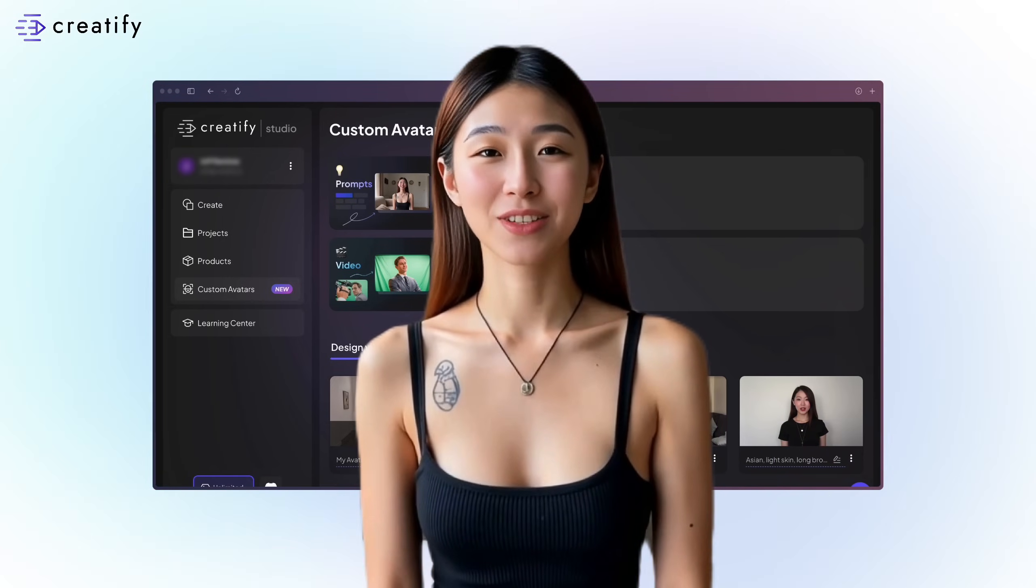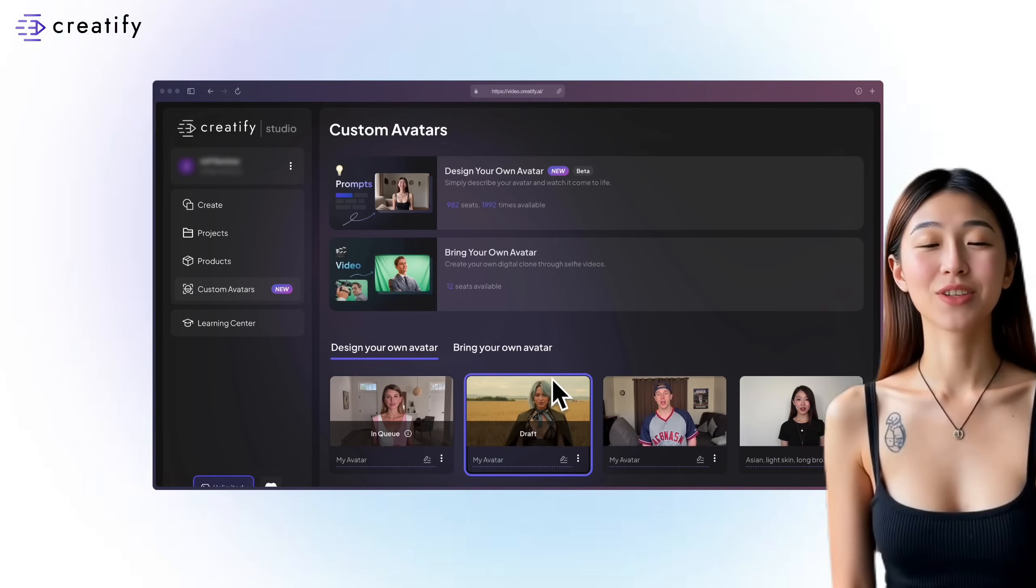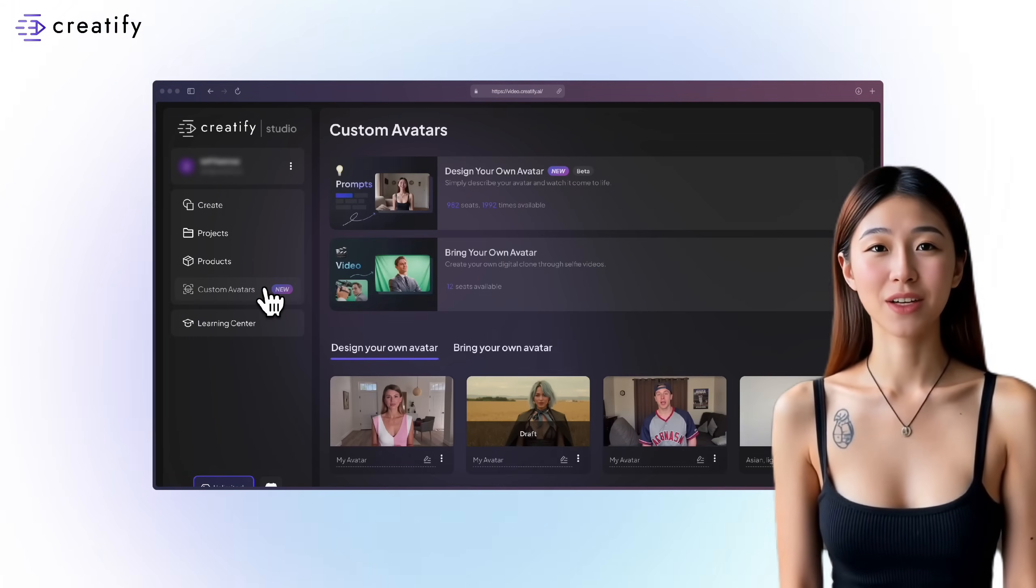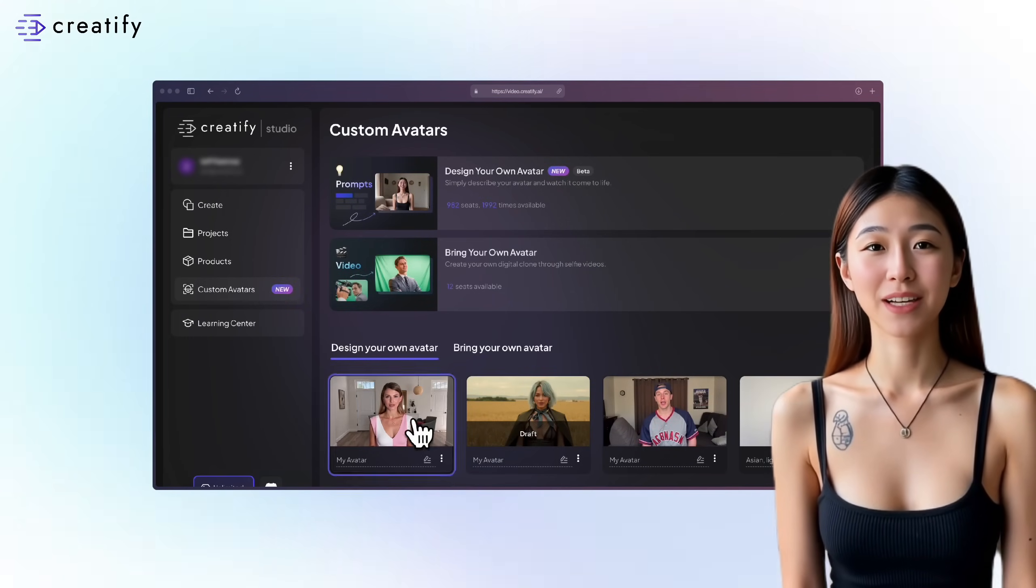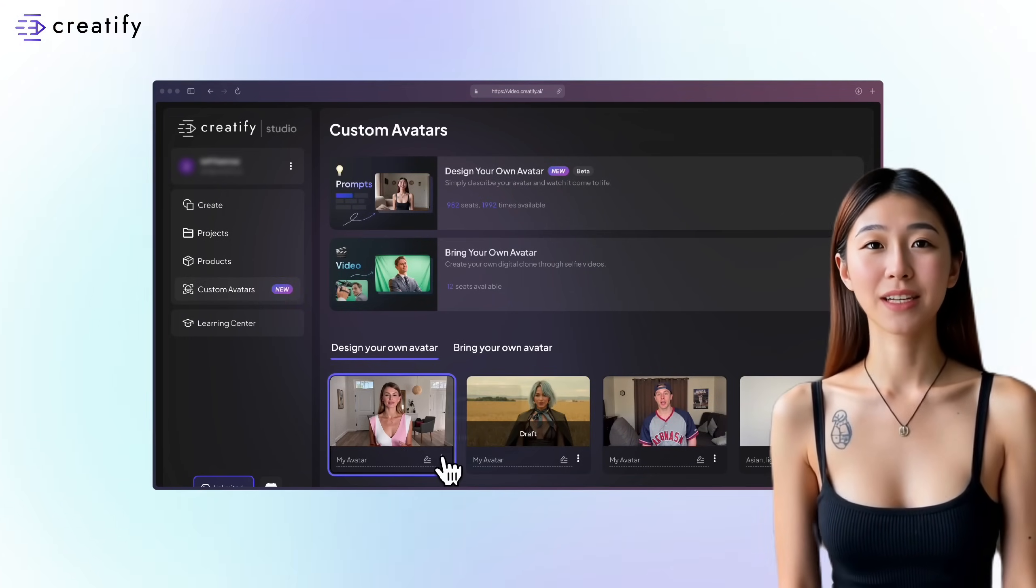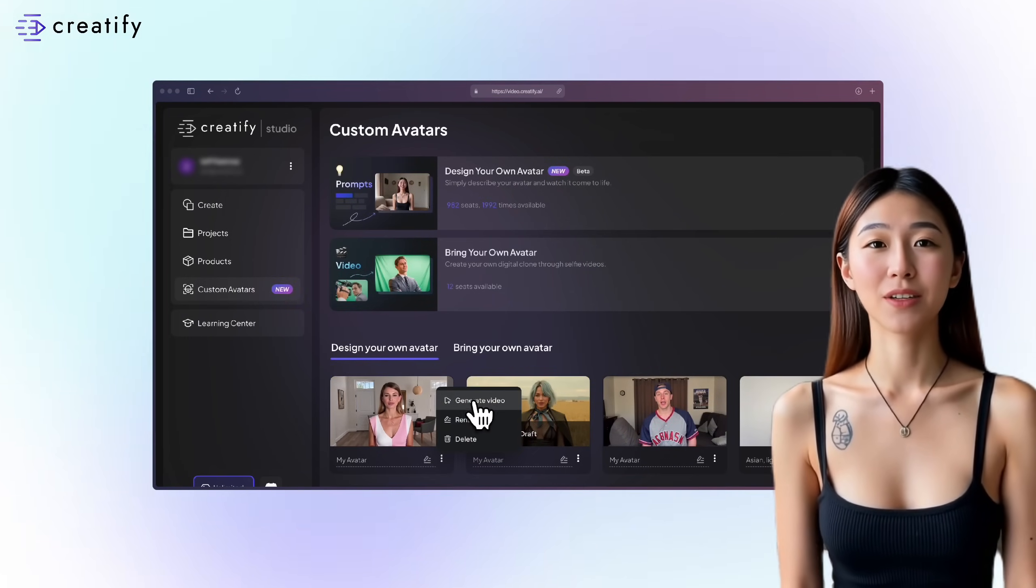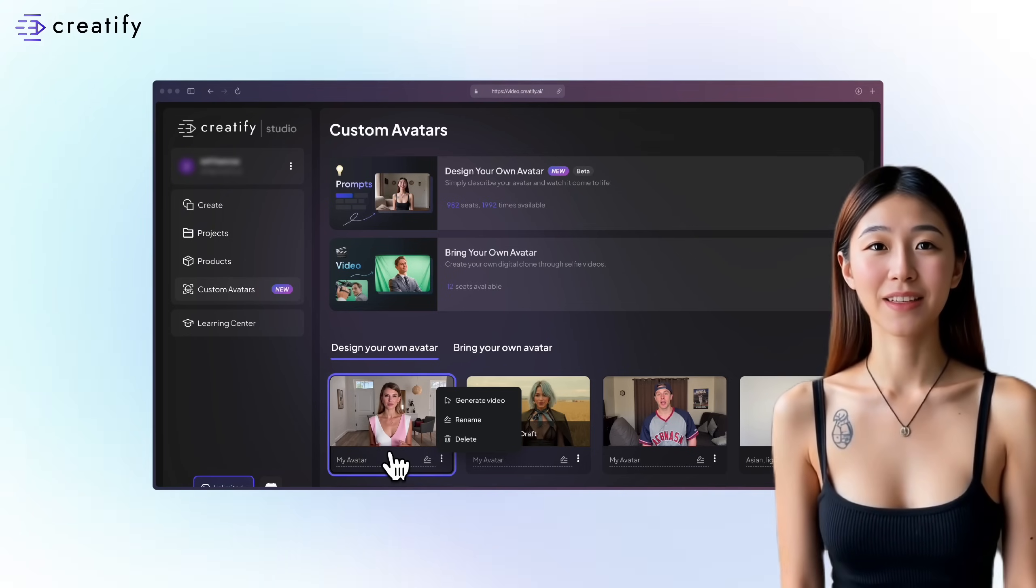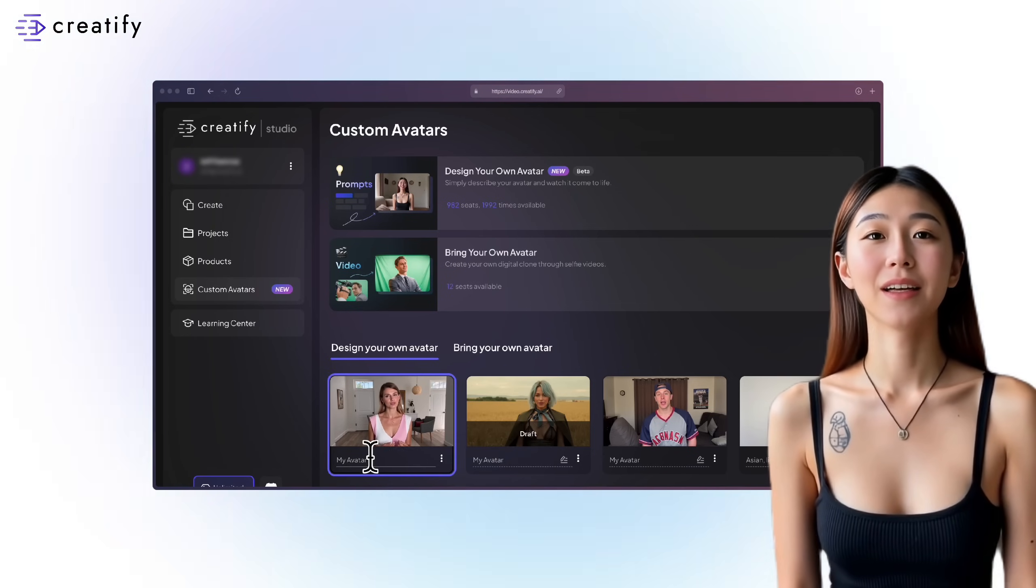To access your avatar, return to the Custom Avatars section. From there, you can start generating a video or change your avatar's name by clicking the three-dot button right here. And there you have it.